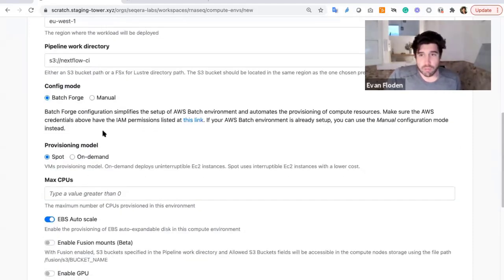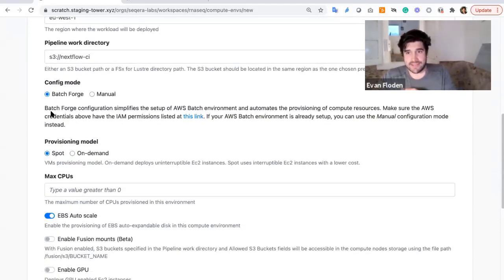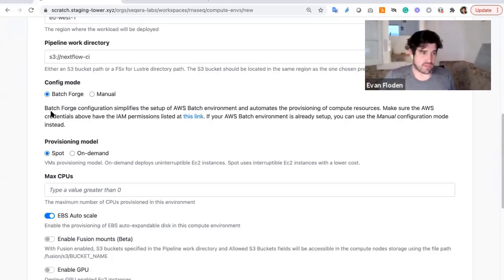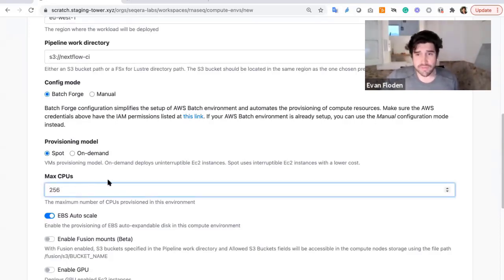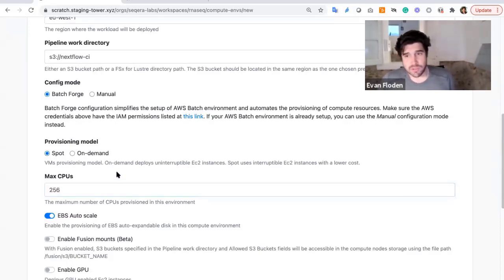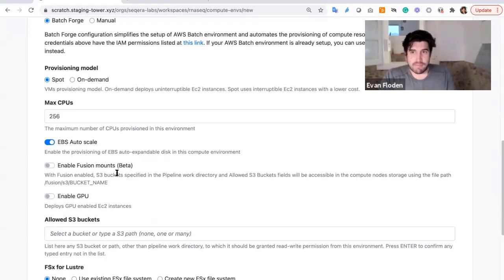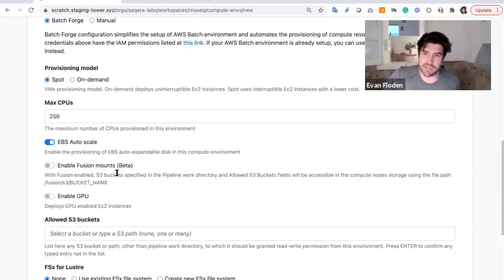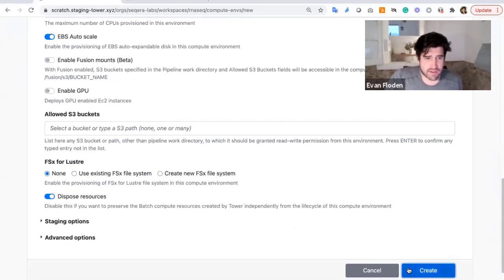I can choose which mode. I'm going to use Forge, which is essentially creating all of those resources for us. I want to use Spot instances, 256 CPUs in my queue as a maximum. I can use EBS autoscaling. This is going to build and essentially expand the size of the disk for each of the virtual machines that these tasks are going to run on. And finally, just create.